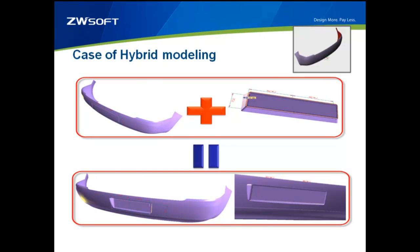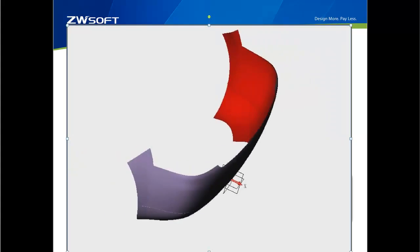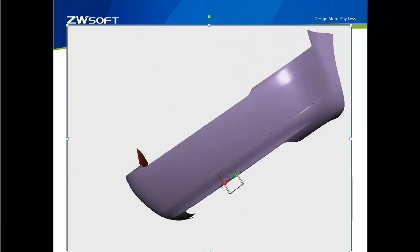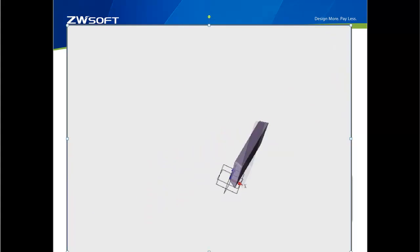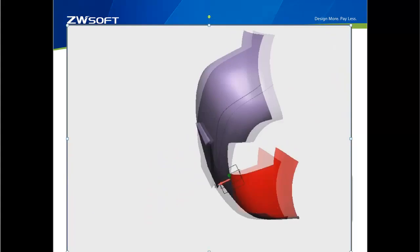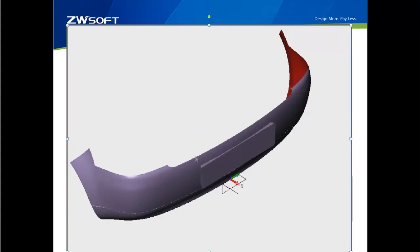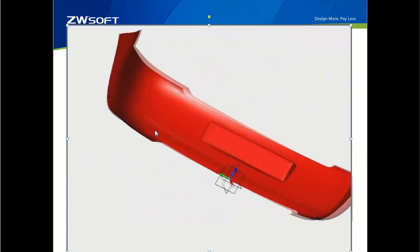Hybrid modeling is a unique feature which allows you to easily work with solid and surface parts. With this feature, you can have more freedom to visualize your ideas.